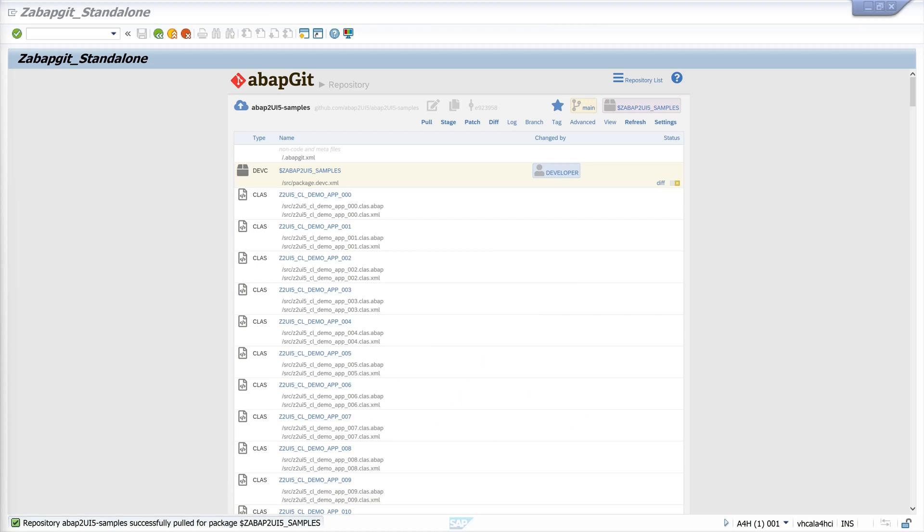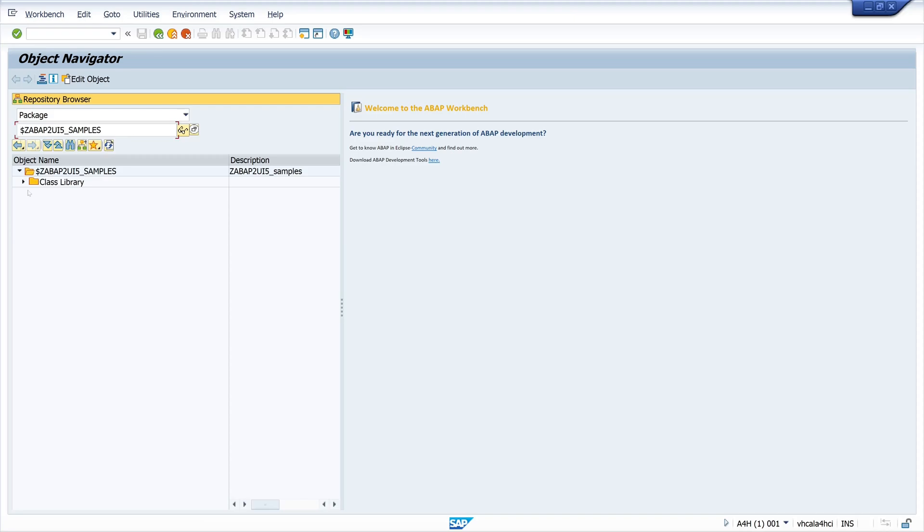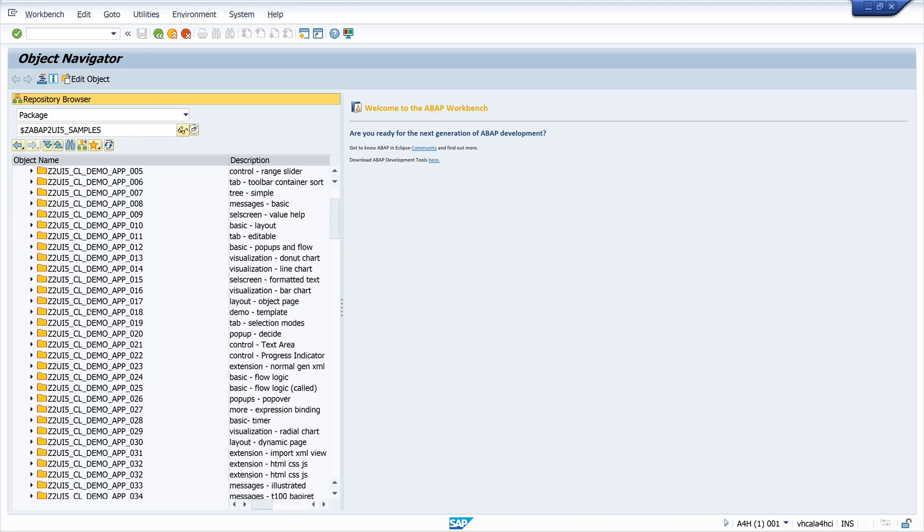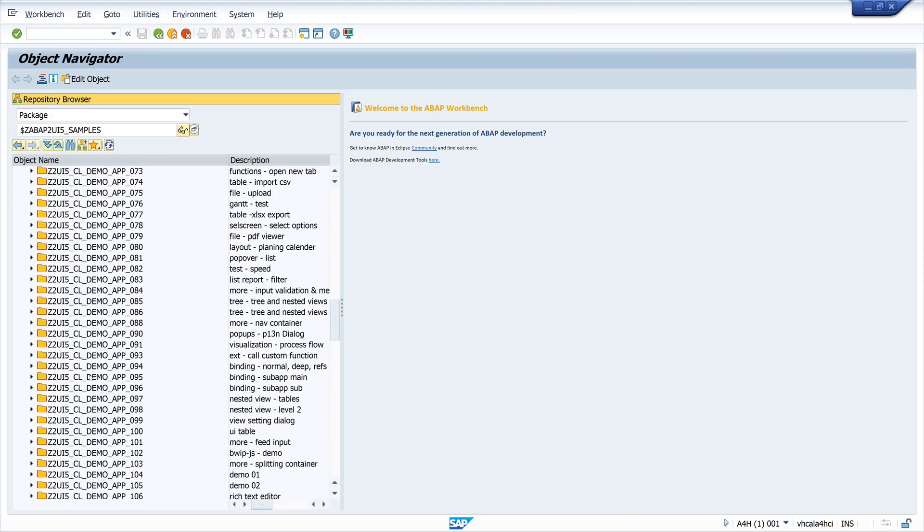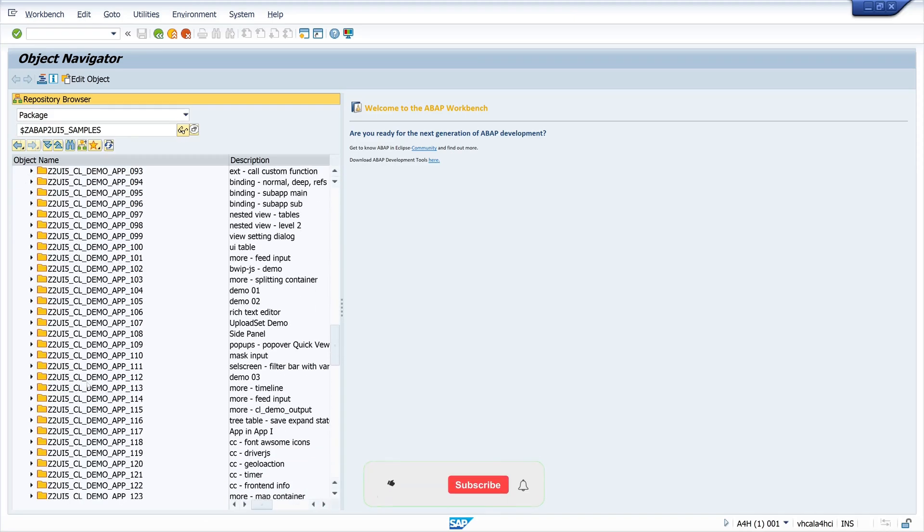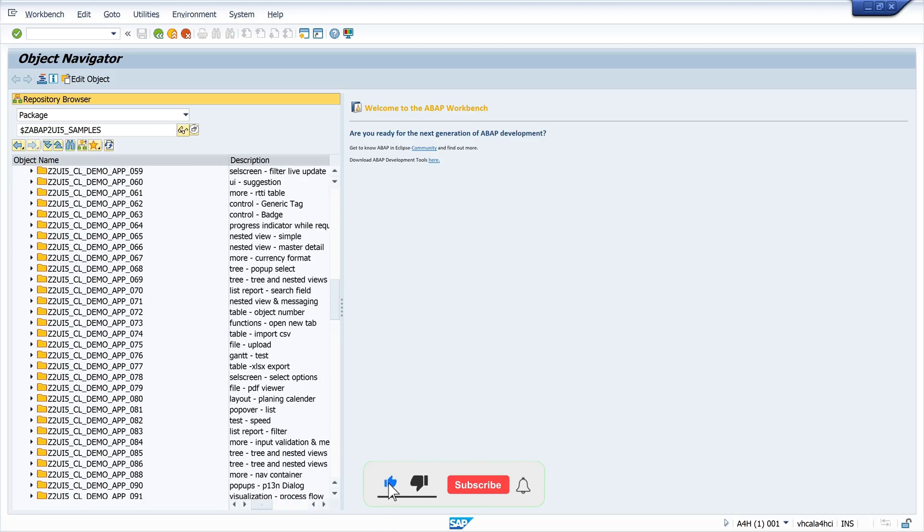After that we can check this with the transaction SE80 in the object navigator. Here we open the package UI5_samples and here we are. Here are the example programs, the different classes.